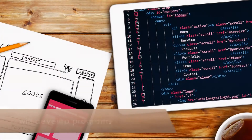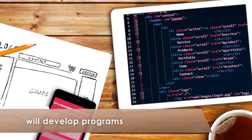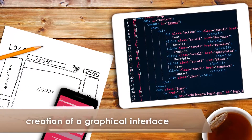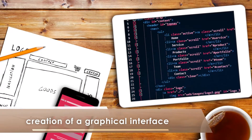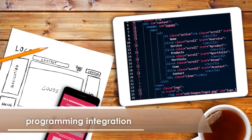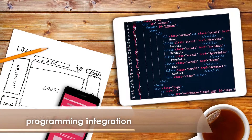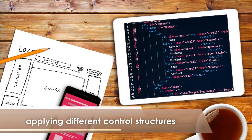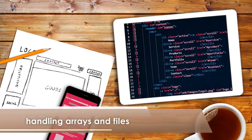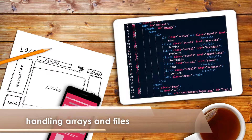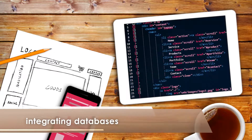The student will develop programs which will include the creation of a graphical interface and programming integration by applying different control structures, handling arrays and files, and integrating databases.